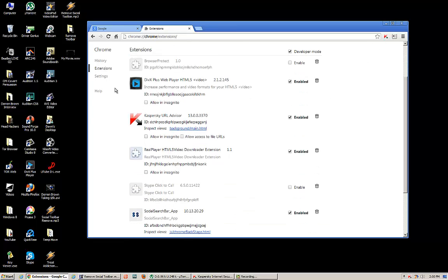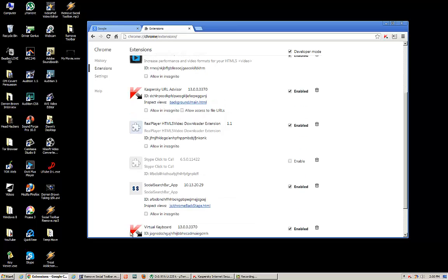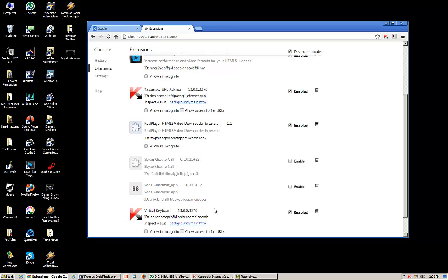And scroll down until you find the little devil, right here, Social Search Bar app, and unclick Enable.